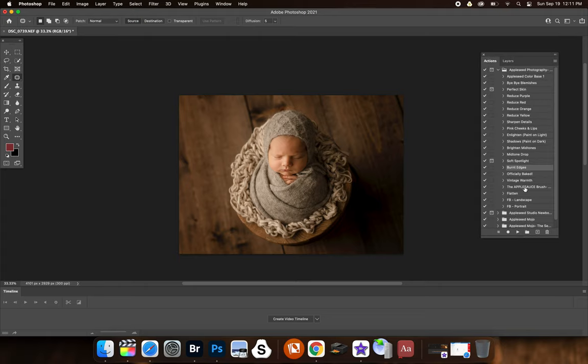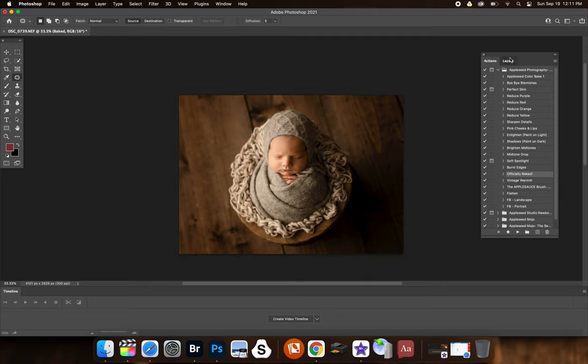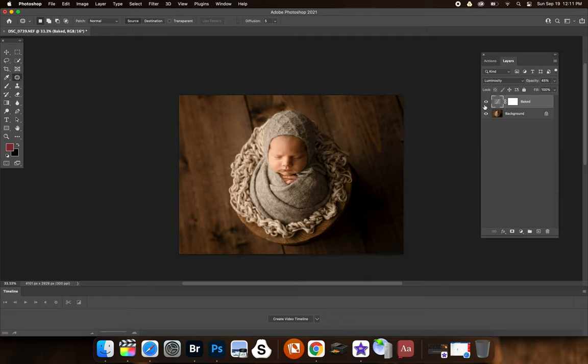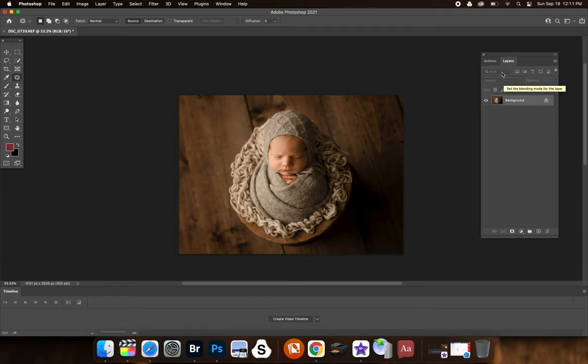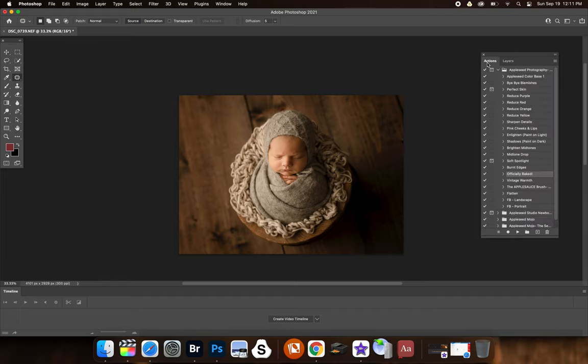Now I flatten that. Now officially baked. So this one, I love. It just gives the image that pop that you just love. Like I swear it kind of makes or breaks the image. You can see it. So I'm going to do about 15%. That's kind of my favorite is 15 to 18.